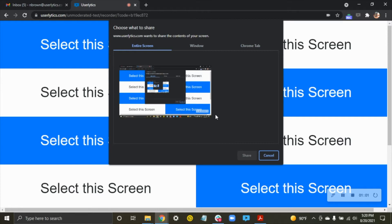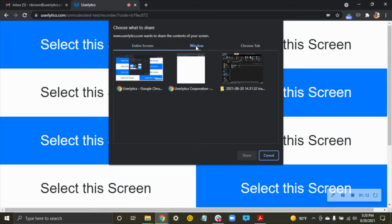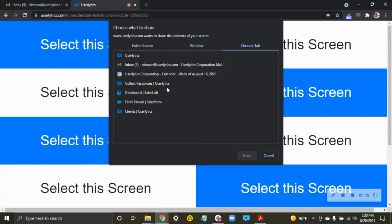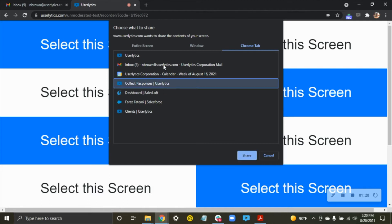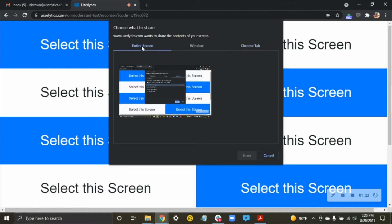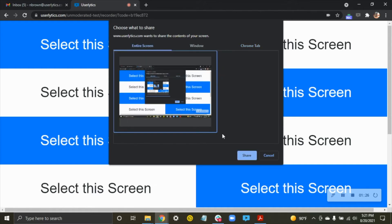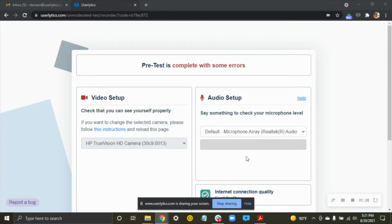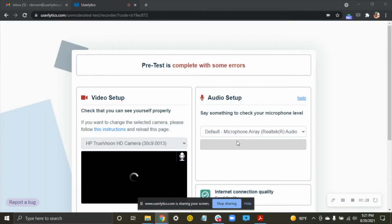This is the most important part of the video I'm going to show you today because this is where the most things can go wrong. So what you need to do is select Entire Screen, choose this option in the middle, and then hit Share. If you choose Window and select one of these options or Chrome Tab and choose one of your options here, it will not allow you to join the moderated session. So very important, click Entire Screen, choose this box, it's going to highlight it for you, and then you're going to hit Share, and that's going to bring you to this screen.